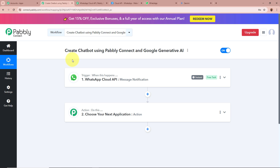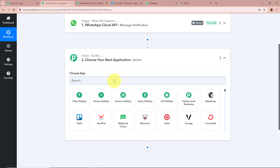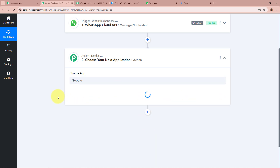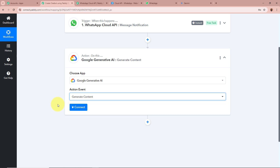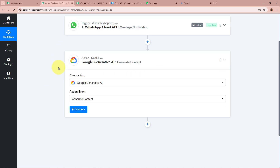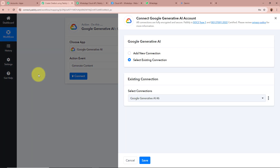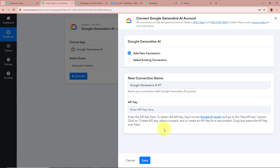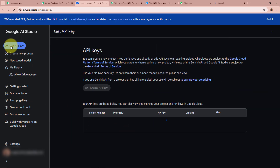Now that the question is captured, we want to generate the answer using Google Generative AI. We are going to add an action step and select Google Generative AI (Google Gemini) as the action application, with the action event set to Generate Content. Click on Connect to connect Google Generative AI to Pabbly Connect. In the new window, click Add New Connection. It is asking for an API key — click on the hyperlink Google AI Studio to get the API key.